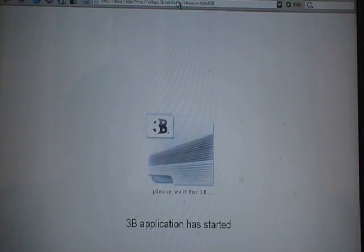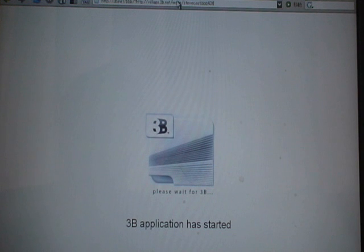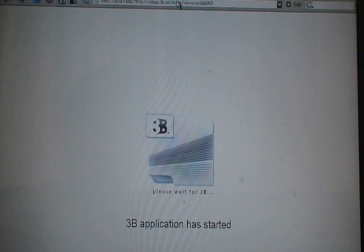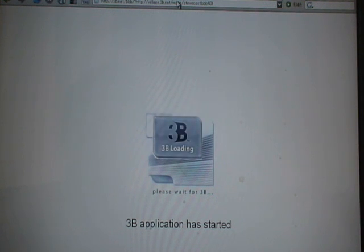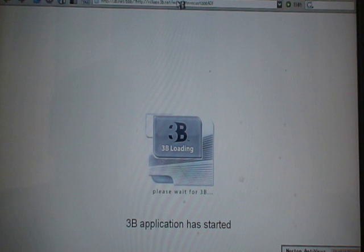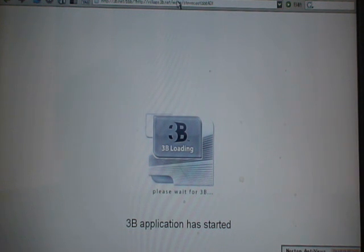If you click on a kind of poster or something in the 3D environment, then it actually activates the website through the browser. So it has two interfaces — the 3D and the browser interface — working together.